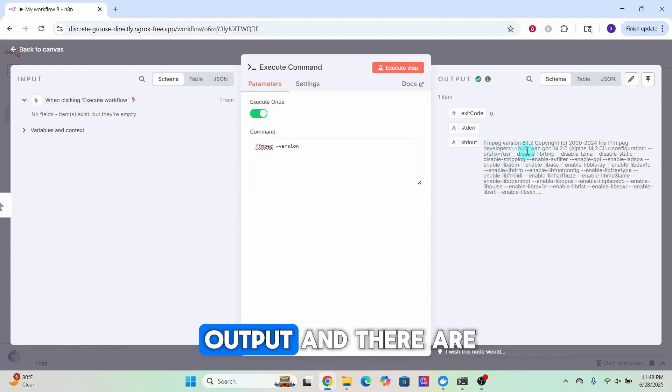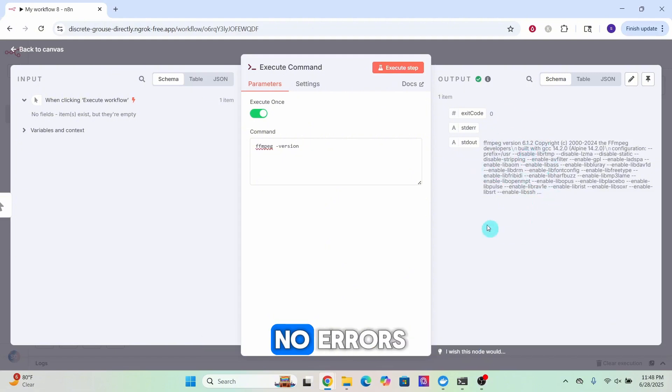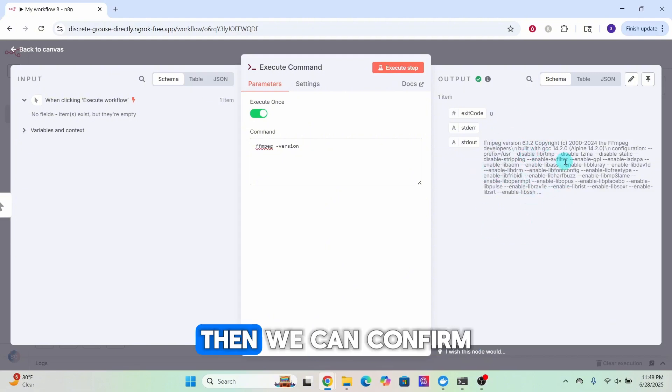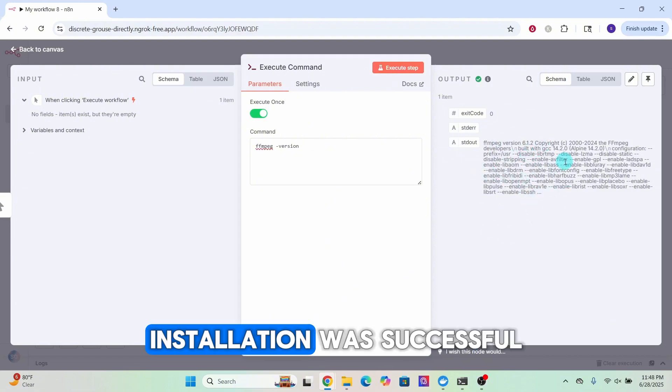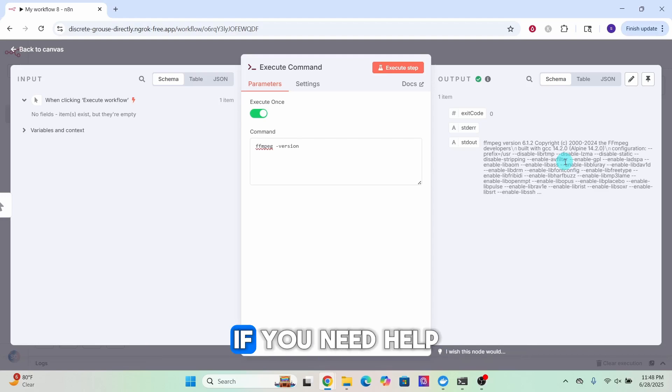It says version 6.1.2. If you see this output and there are no errors, then we can confirm the FFmpeg installation was successful.